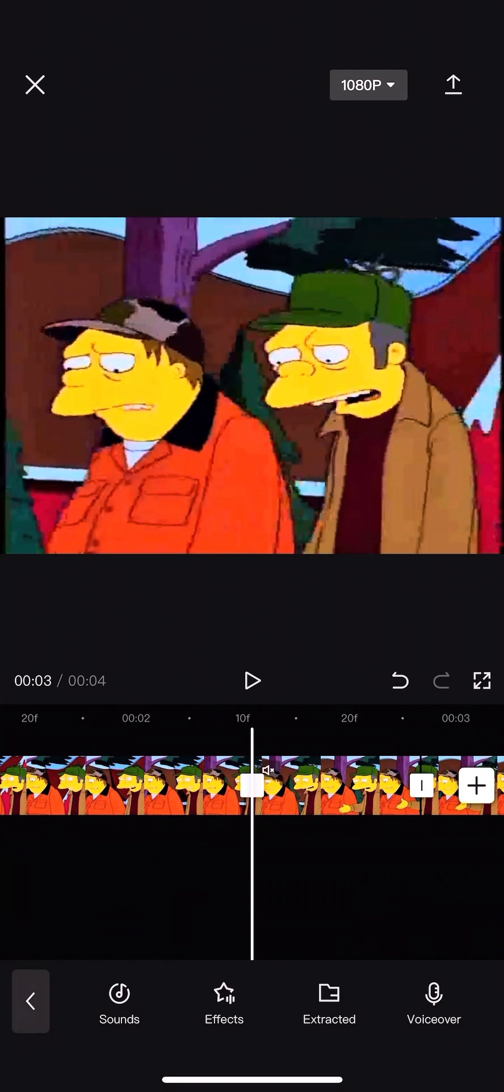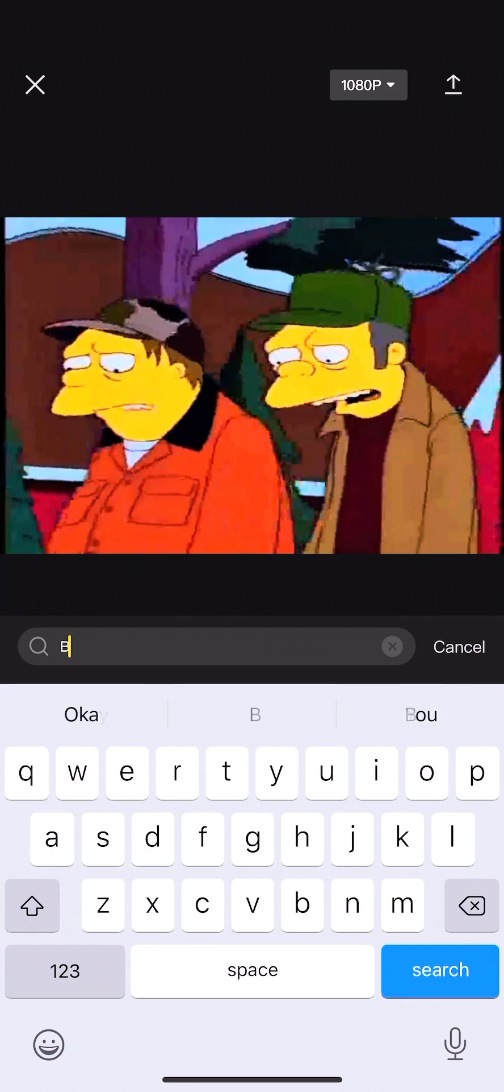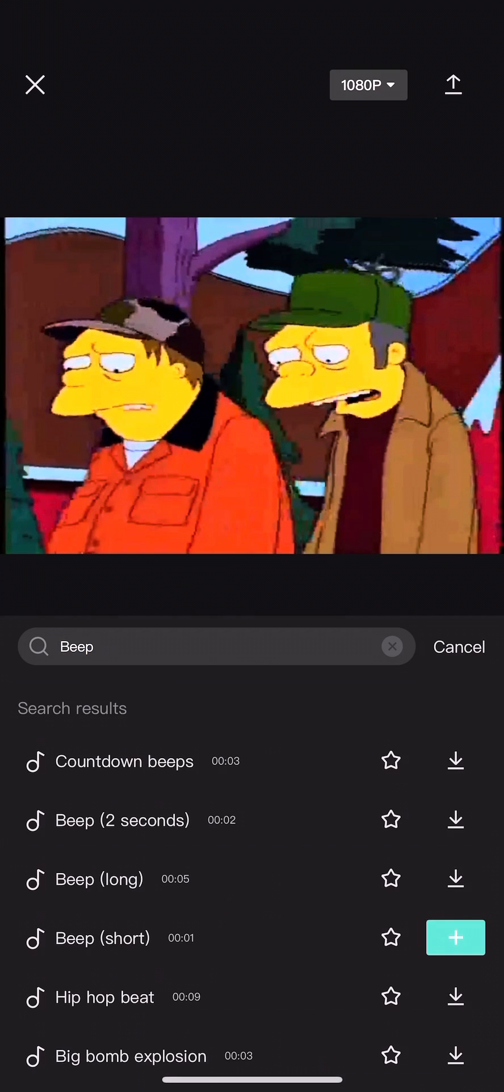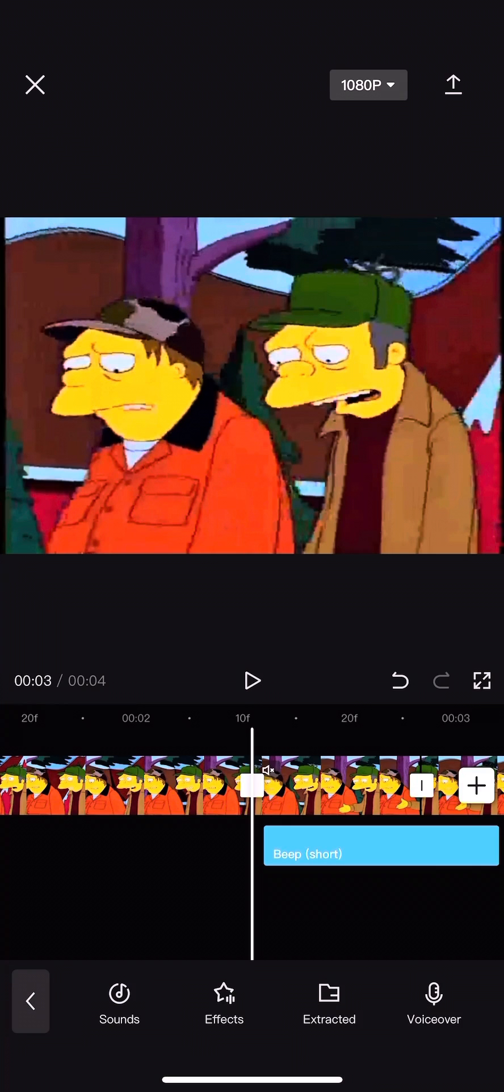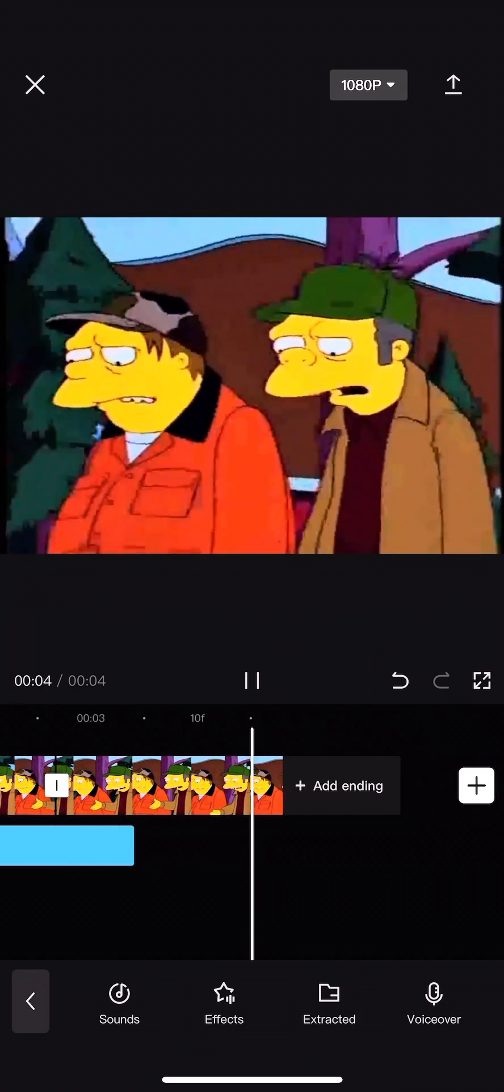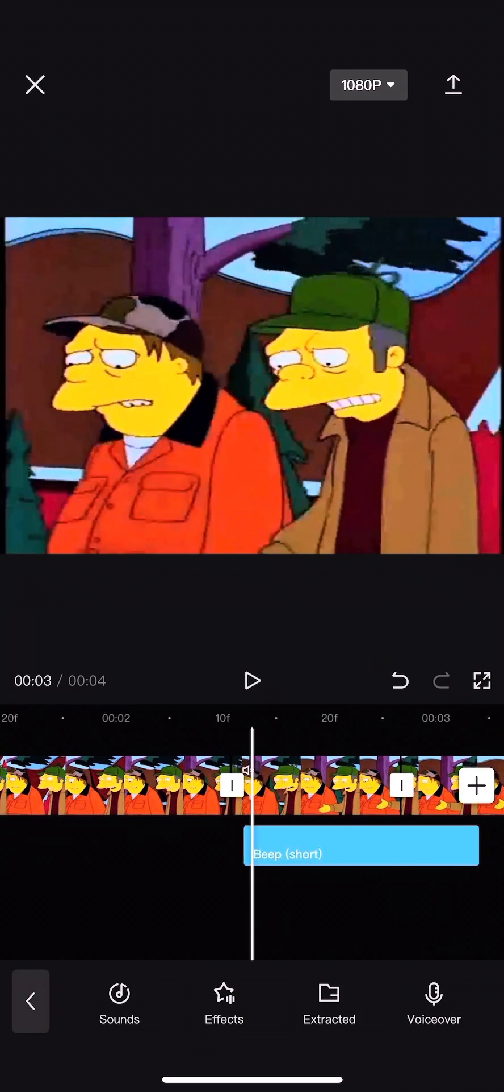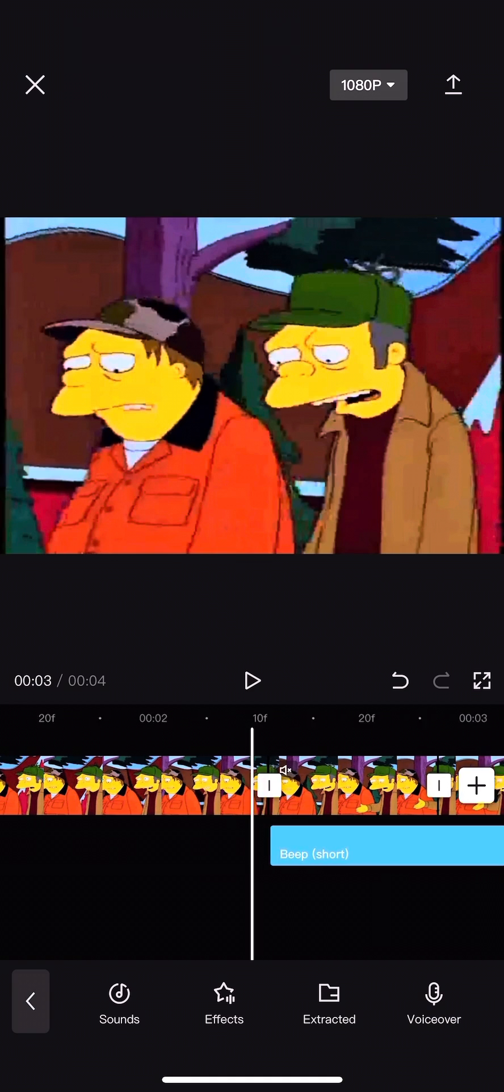Then you're going to go into audio, then you're going to press effects. You're going to type in beep, look for that short beep right there, and then just tighten it up a bit.